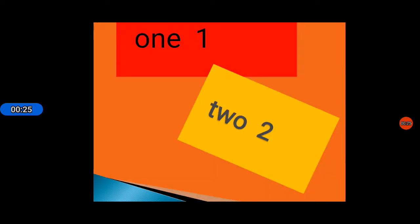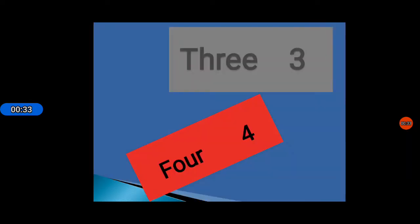One. Here you can see the spelling of 1: O N E 1. After this, two: T W O 2. Three: T H R double E 3. The spelling of 3 is here.